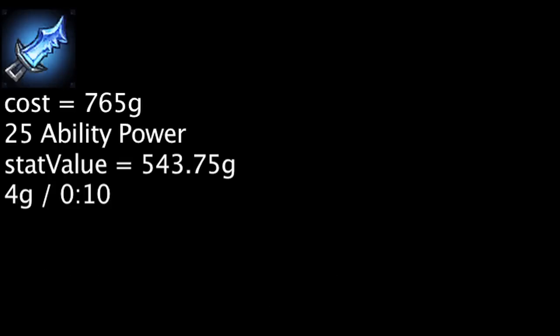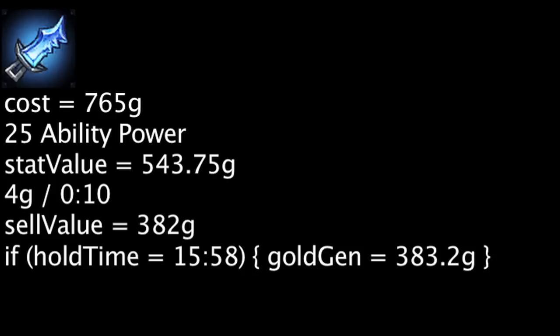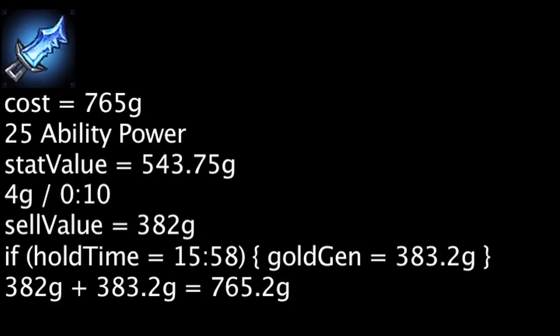Kage's Lucky Pick costs 765 gold, grants stats worth 543.75 gold, and will generate 4 gold every 10 seconds. It will grant 382 gold when sold. If one sells Kage's Lucky Pick after having it for 15 minutes and 58 seconds, they will have made back the initial purchase cost.